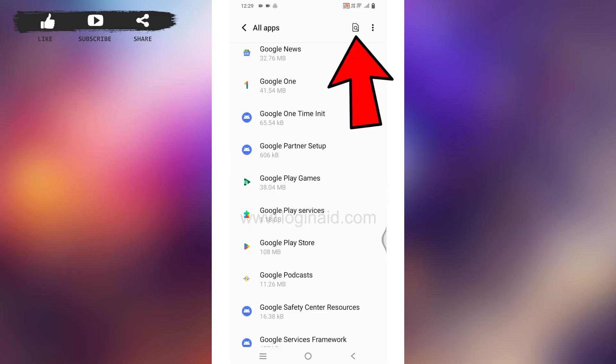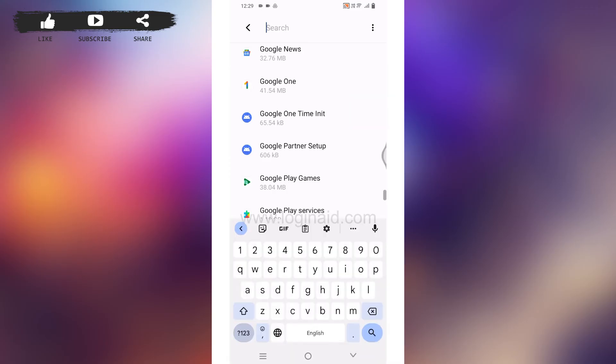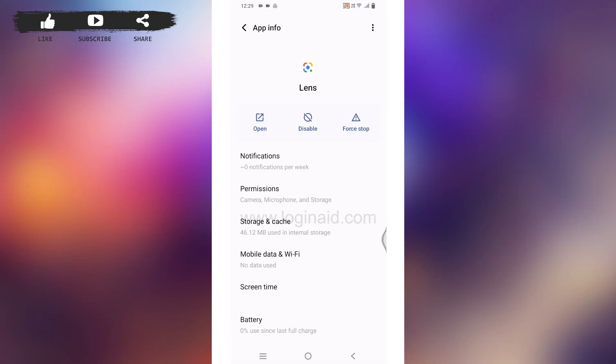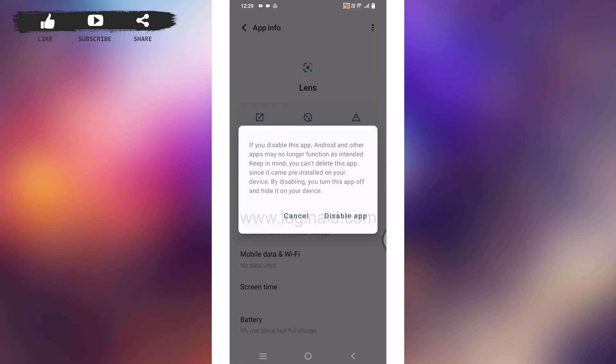Type in Lens. After the app appears, open it. Now over here you're gonna find different options. Tap on this option of Disable. If you disable this app, Android and other apps may no longer function as intended.